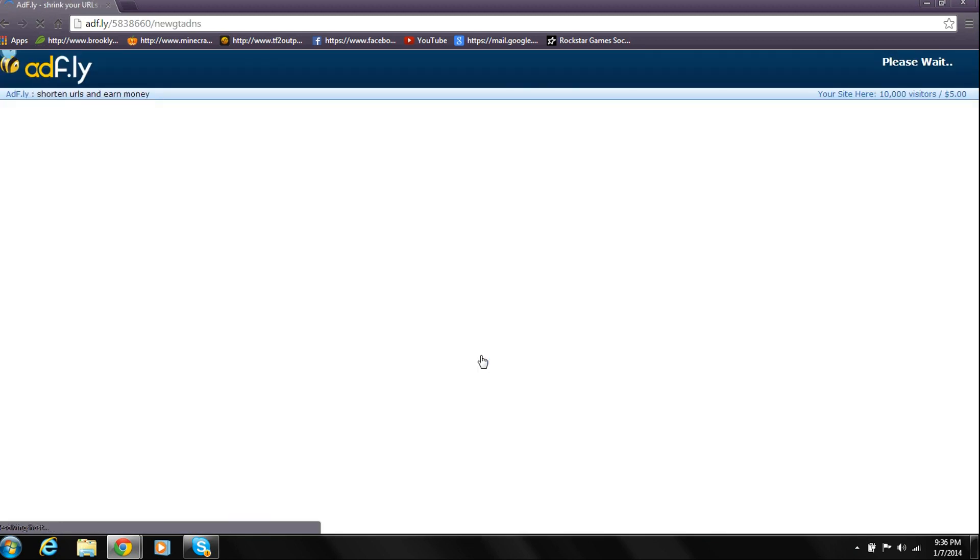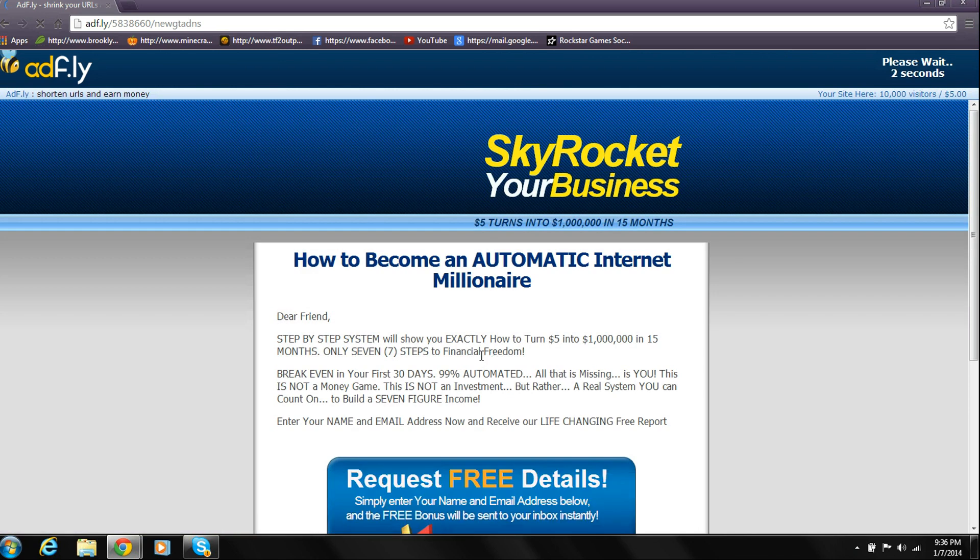Then it's going to take you to adfly.com and ask you to wait 5 seconds. Once you've waited 5 seconds, you can click Skip Add.